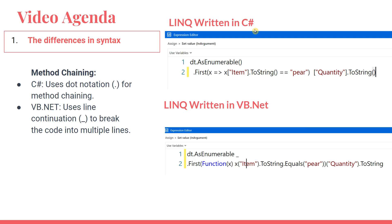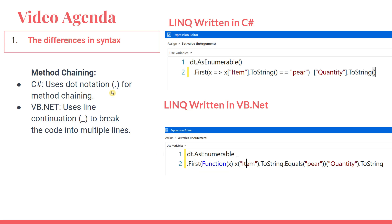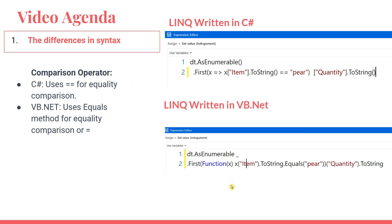VB.NET uses line continuation. This is an underscore. Here you can see after writing dt as IEnumerable, I've given a small space and then underscore and then I'm continuing my rest of the code. This is to improve the code readability. This is the second difference. Okay. Moving on to our next slide.